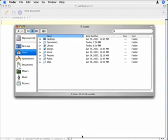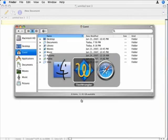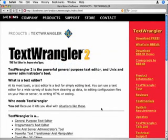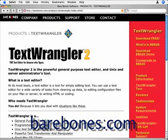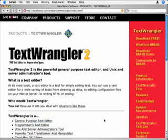First thing you want to do is go online and get an application called TextWrangler. It's available from a company called Barebones. TextWrangler is a free text editor and it does all kinds of handy little things, and this is one of them.